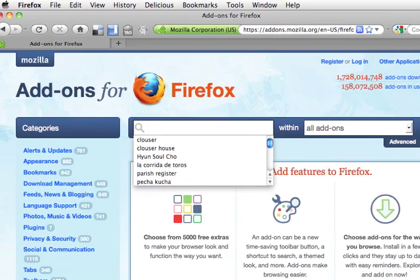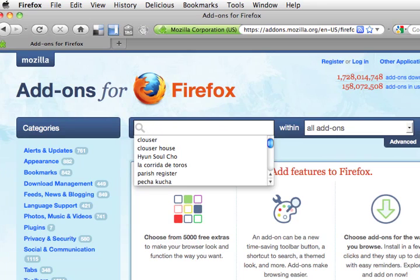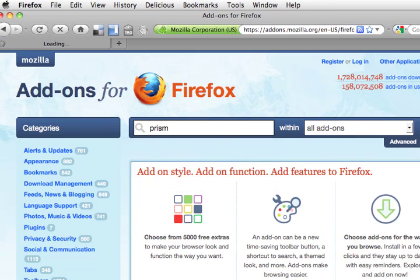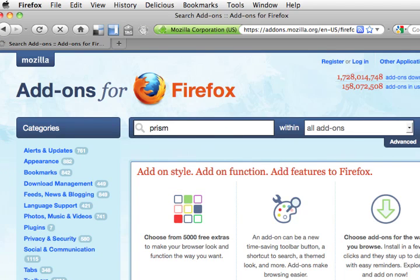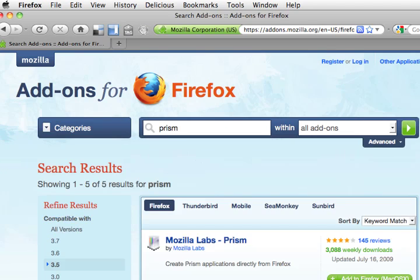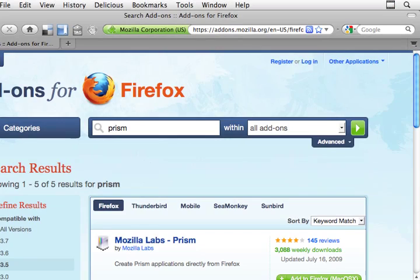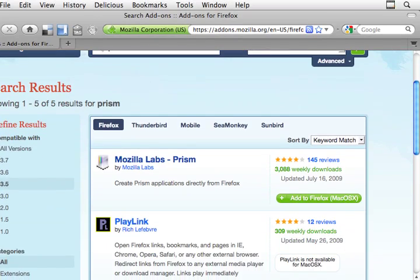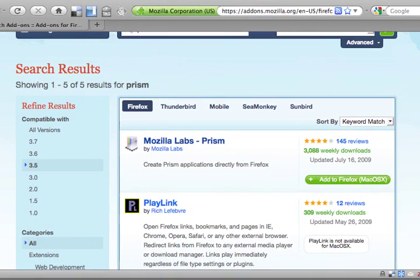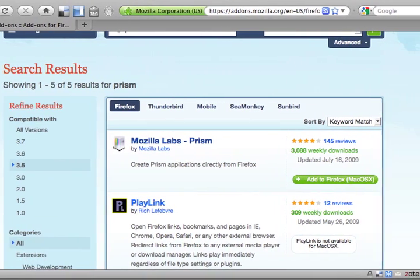And once we get there, we're going to search for Prism. And Prism comes up, as you can see, Mozilla Labs Prism.